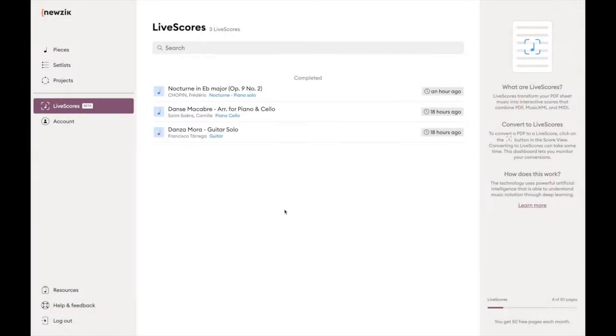We ended up creating a random score generator just for that. Check out this interview I did with AI researcher Marie Chupo, who was leading the team of scientists working on Maestria, if you want to learn more about how this technology was built. Back to our Live Score: let me show you the Live Score dashboard in MusicWeb. In this dashboard, you can monitor the status of your current conversions, quickly access any score you previously converted, and check how many credits you have left for the current month.